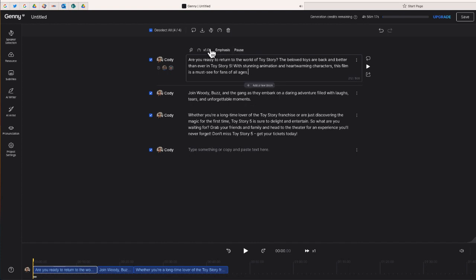Some other things you can do: if you want the voice to speed up a little bit, you can do that. There's also a way to emphasize words, or you can add a pause between sentences or between words. We're almost finished — the last thing I'm going to do is export this as an audio file.